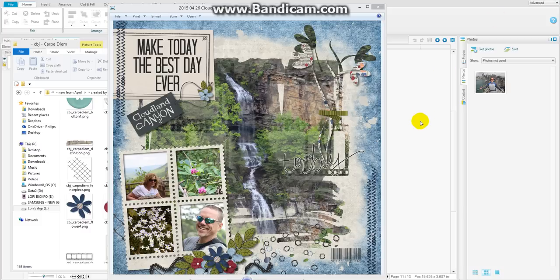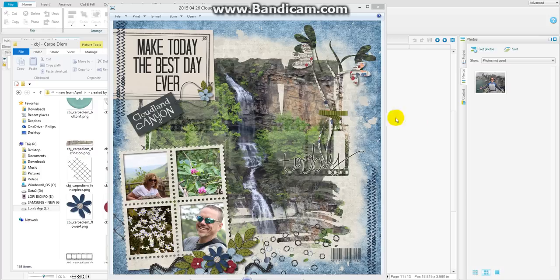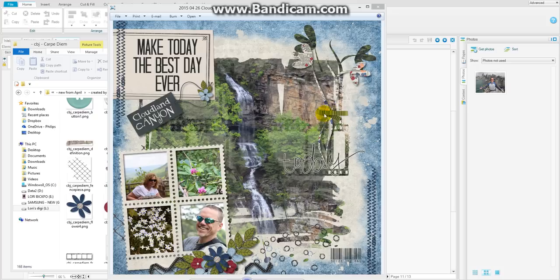Hello, this is Lori and Jill has asked me to make a video showing you how I created a mask, like on this page that I did here with Carpe Diem, how I make the mask out of the elements that she has included in the kit.